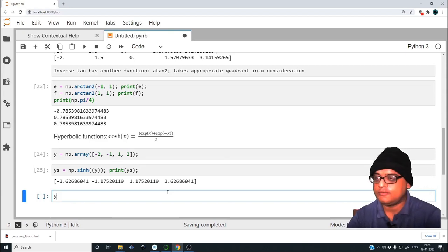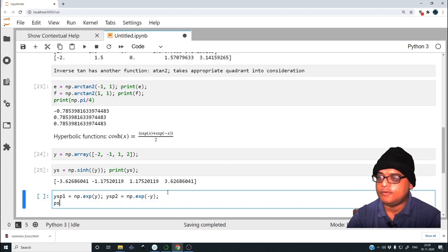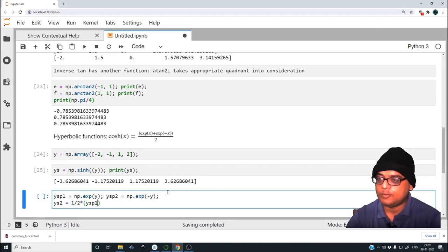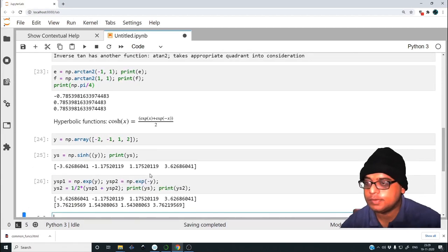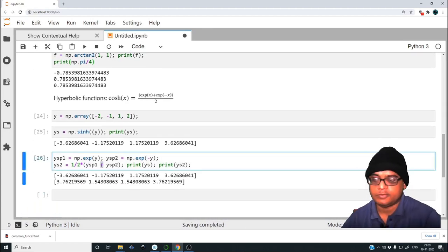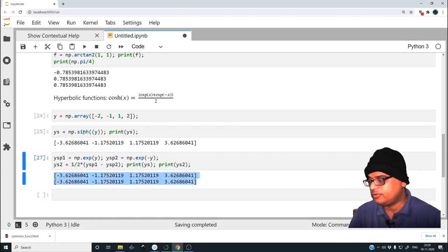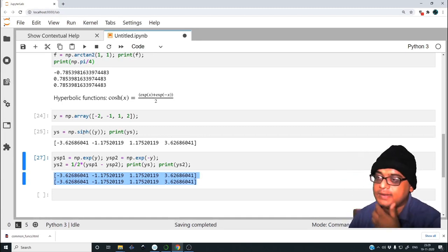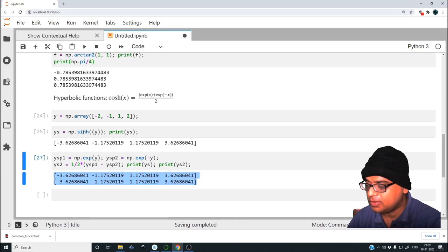Let us confirm that sinh is (exp(x) minus exp(minus x)) / 2. So ys_p1 is np.exp(y), ys_p2 is np.exp(minus y), and ys2 equals 0.5 times (ys_p1 minus ys_p2). Printing ys and ys2 confirms they are indeed the same. There's a bunch of hyperbolic functions — sinh, cosh, tanh — and also inverse hyperbolic functions: arccosh, arcsinh, arctanh.